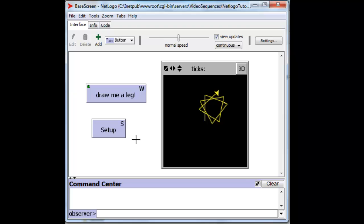Let's exercise this button now by pressing it, and we see all turtles turn to green, and then we can make them move.